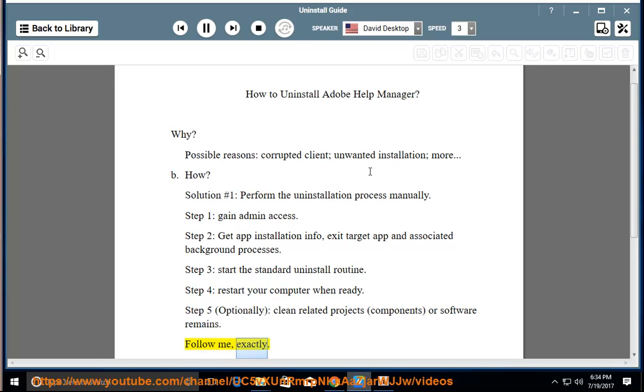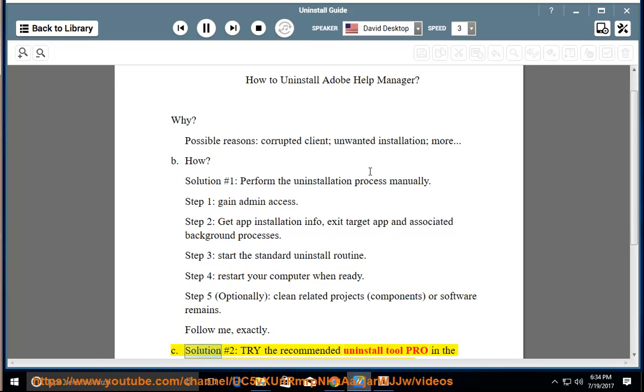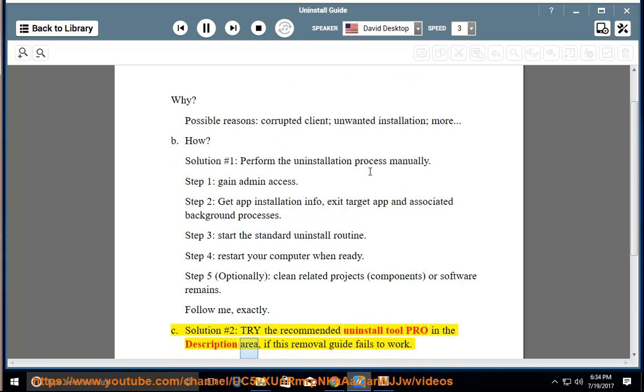Follow me exactly. See solution number 2: try the recommended uninstall tool pro in the description area, if this removal guide fails to work.